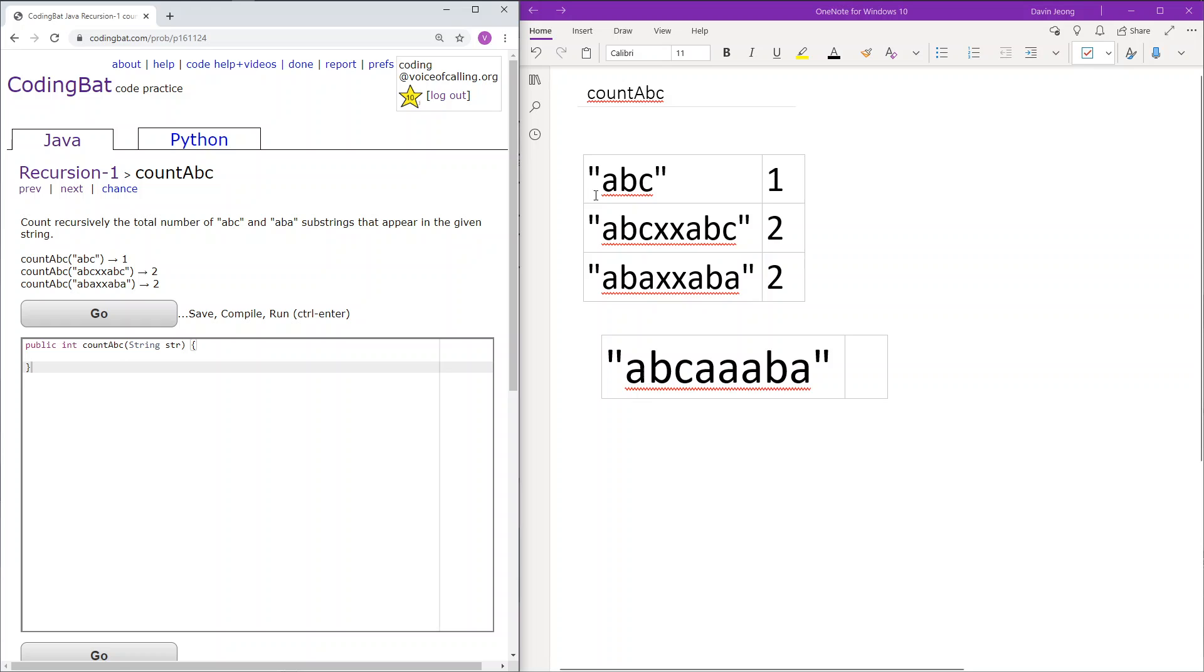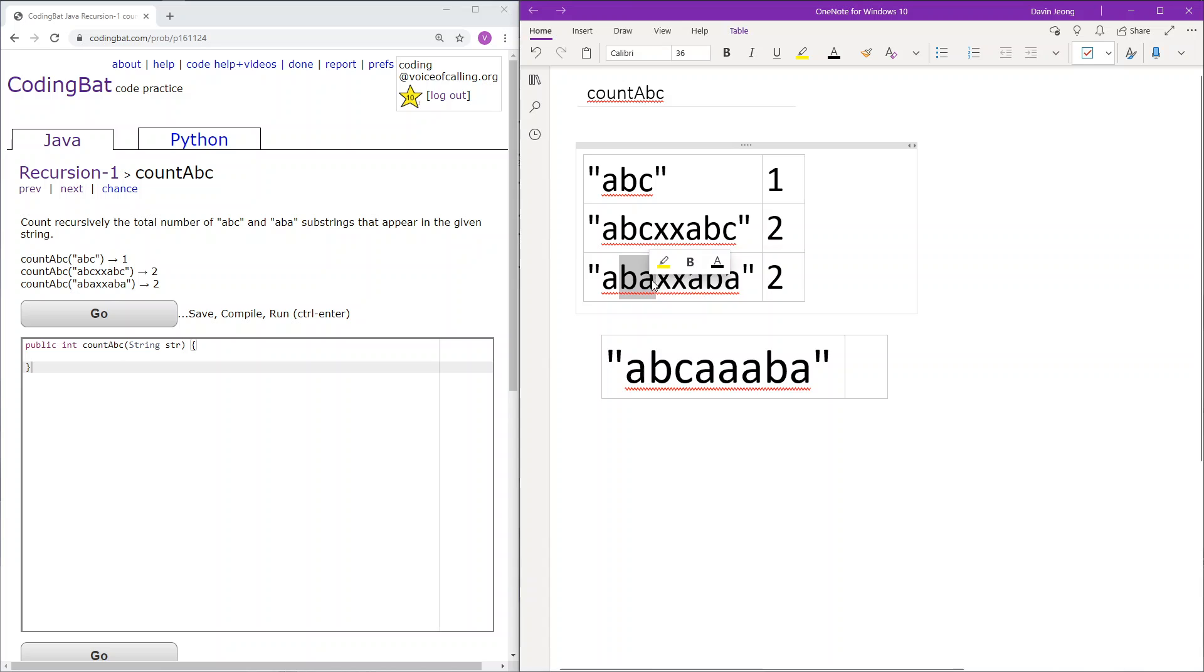So first there is ABC. This will of course return 1 because there is one occurrence of ABC. Similarly here there is ABC here and ABC here so this will return 2. And here there is ABA here and ABA here so this will return 2 again.